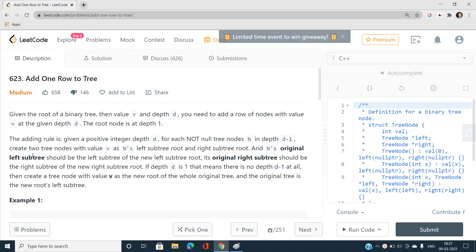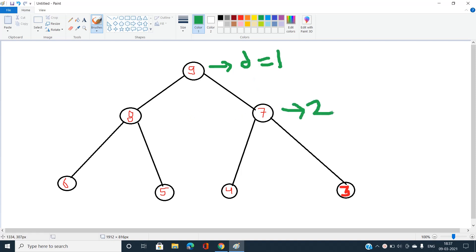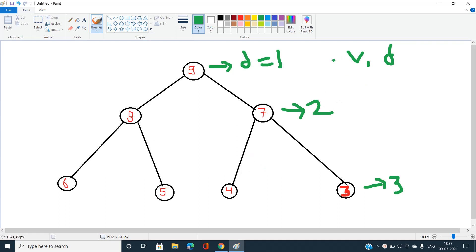So this is a binary tree. According to the problem statement, the root is at depth equal to one. The nodes with values 8 and 7 are at depth equal to two, and similarly the next level is depth equal to three. We have been given value v and depth d. d signifies where we insert nodes, and all nodes below that will be shifted one more depth, each with value v.